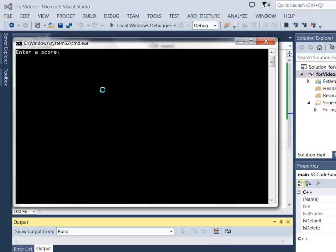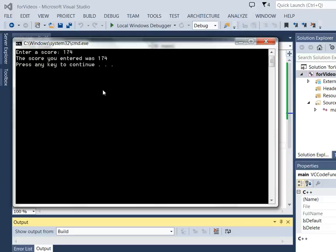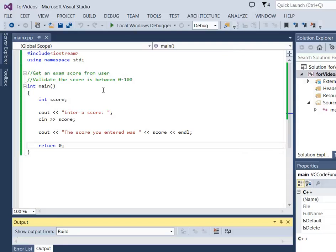But if they did something wrong, like entered 174, it just simply moves on. The score you entered was 174. What we want is a red flag to say this is not in the right range. We can't accept this score. The scores really need to be between 0 and 100.